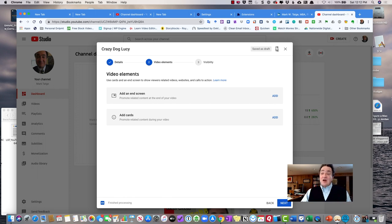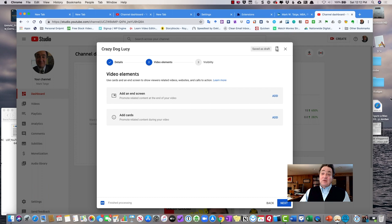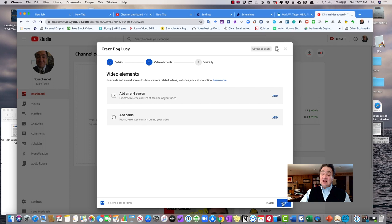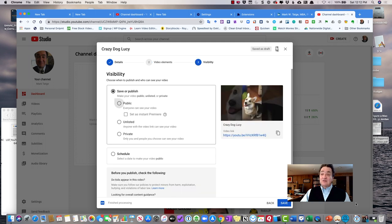I'm also offered the option if I want to add a promotion at the end of the screen, add cards related during my video. I'm not going to do any of those right now.